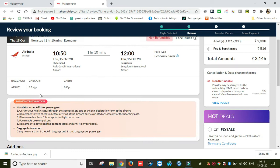Here we will check the baggage allowance. If you have luggage, you will have 25kg allowed. You can check it out in your bag. If you have your luggage within limits, it will be okay.